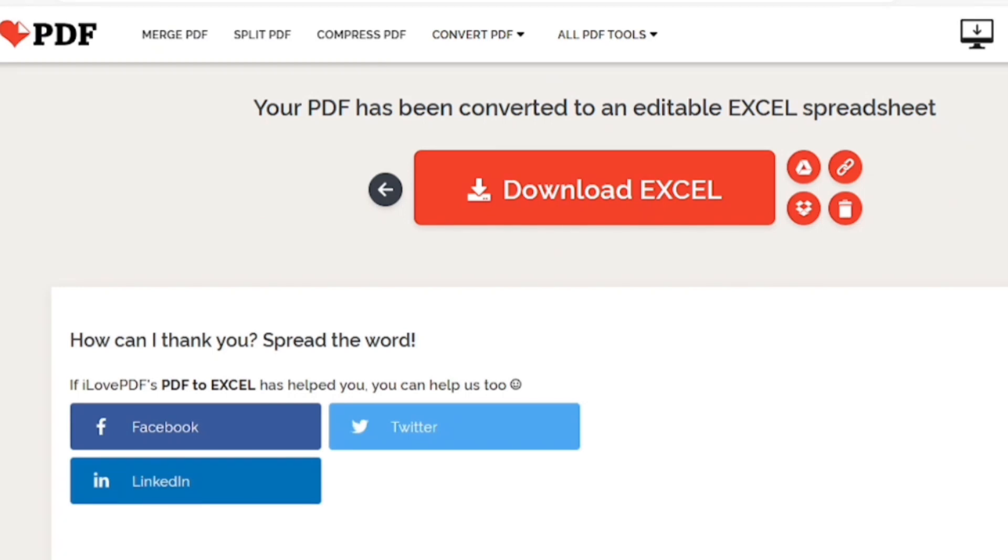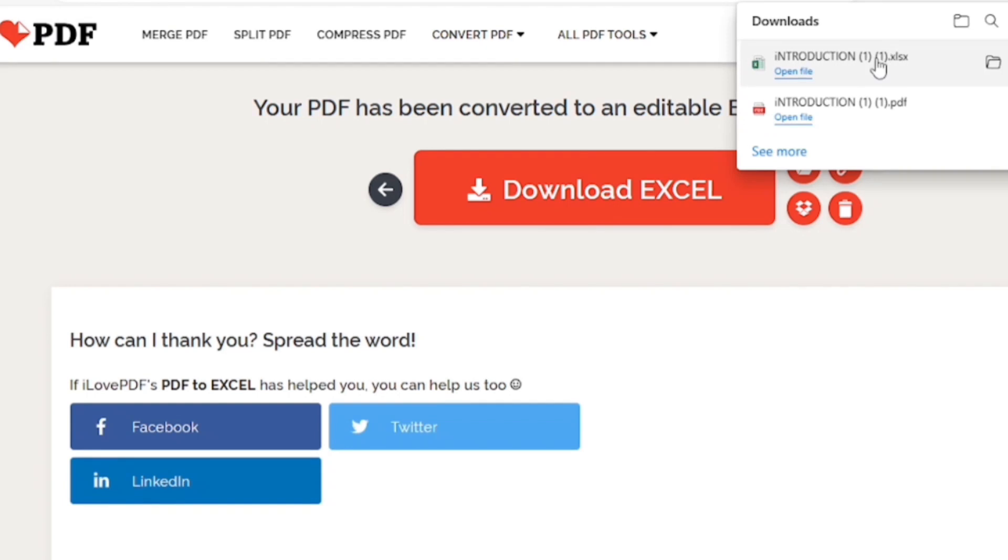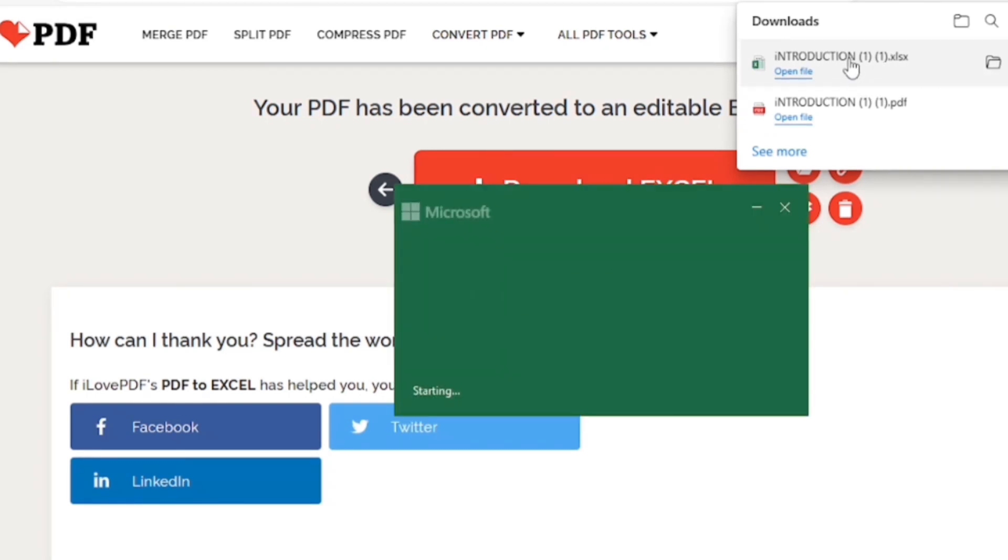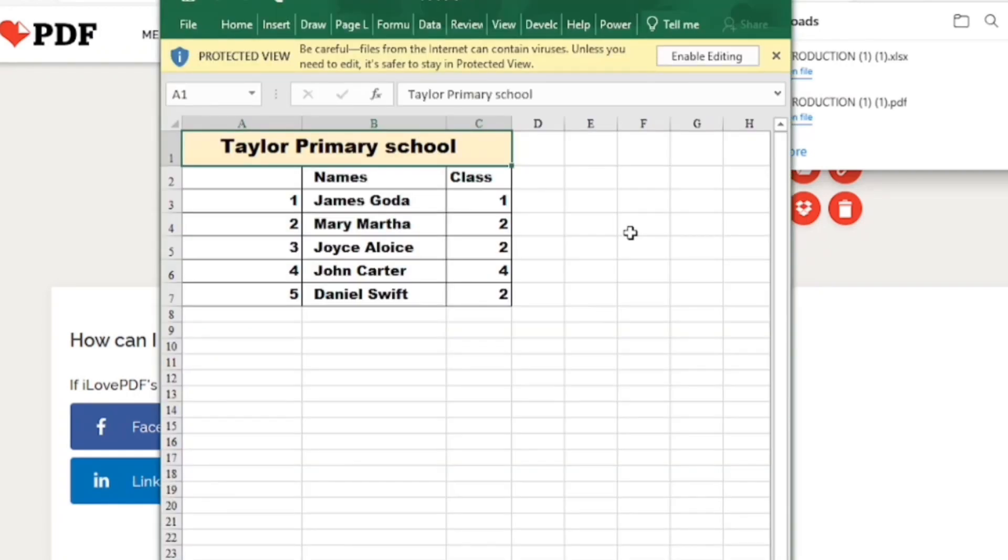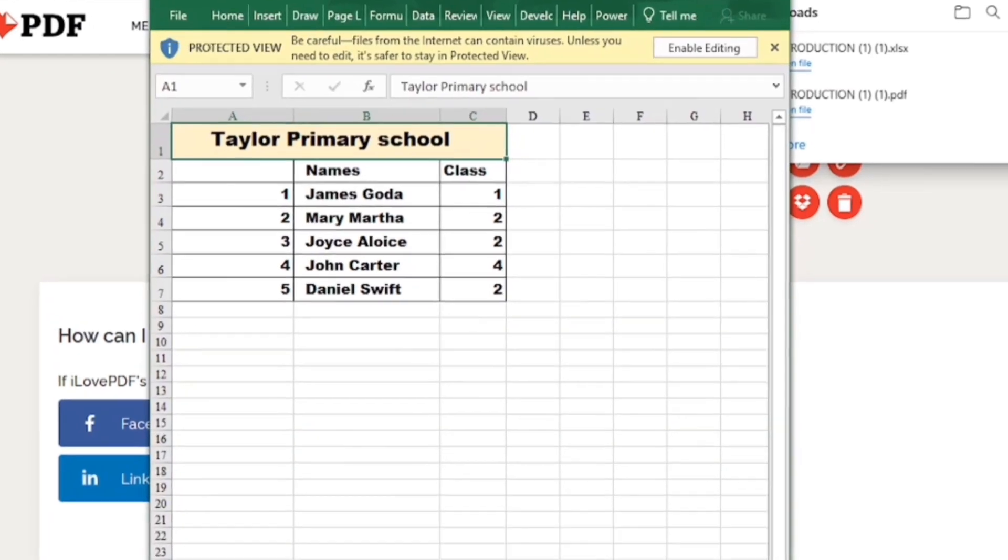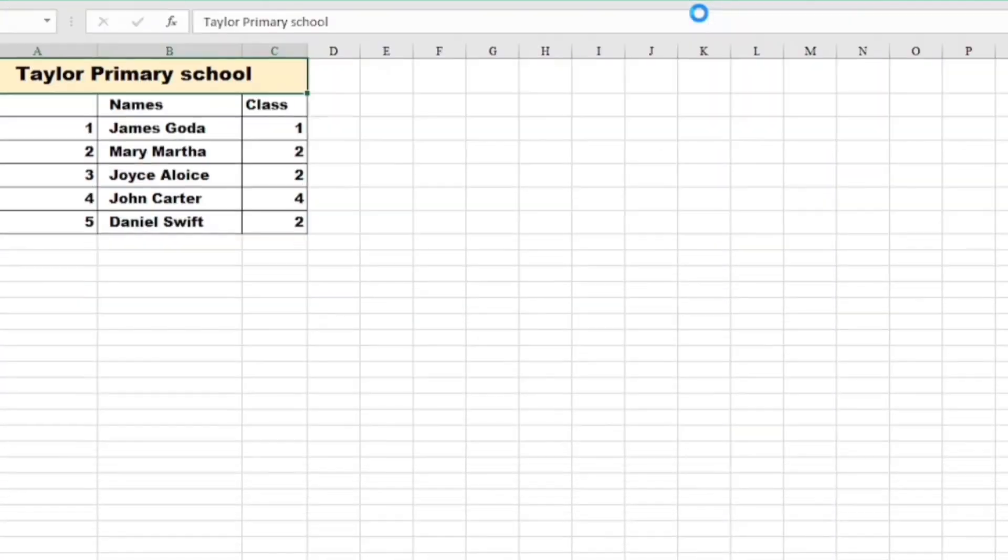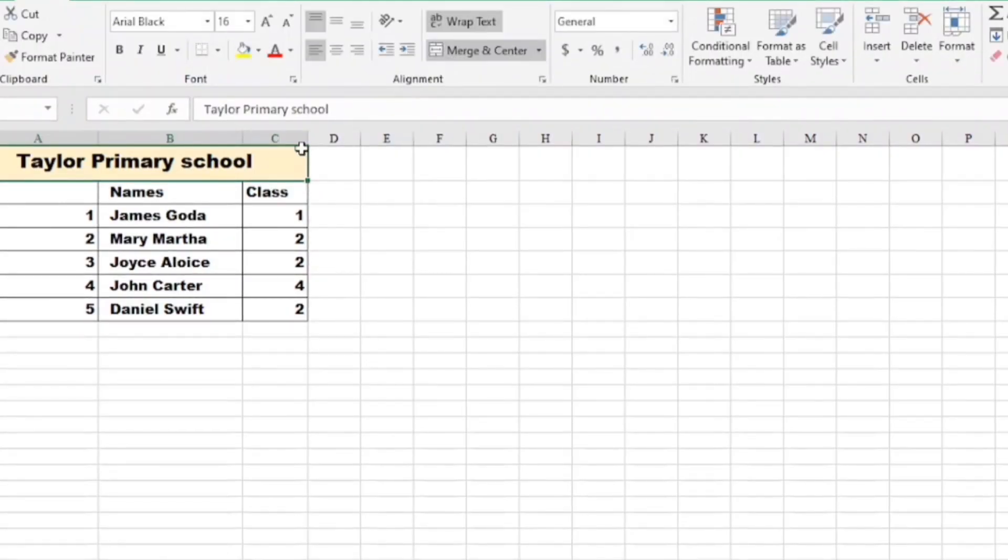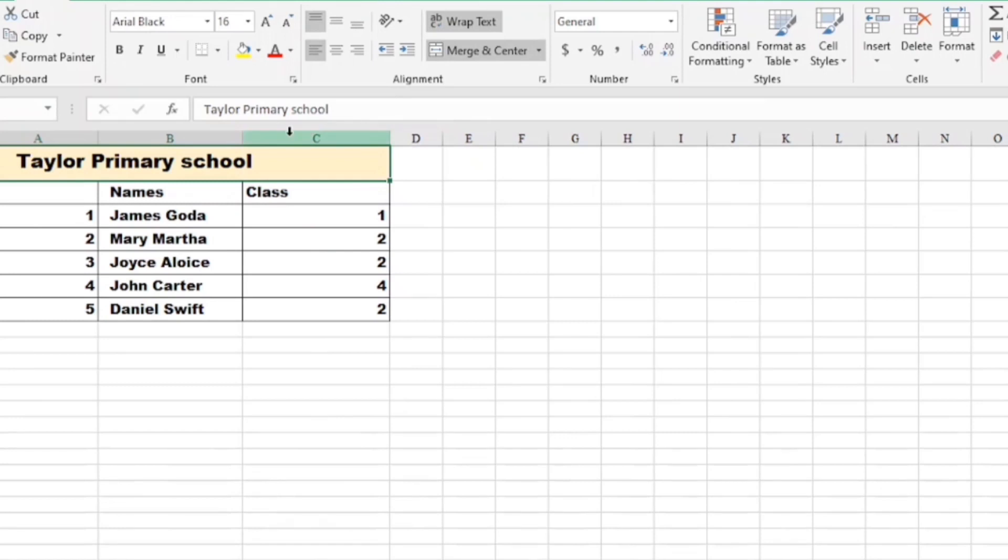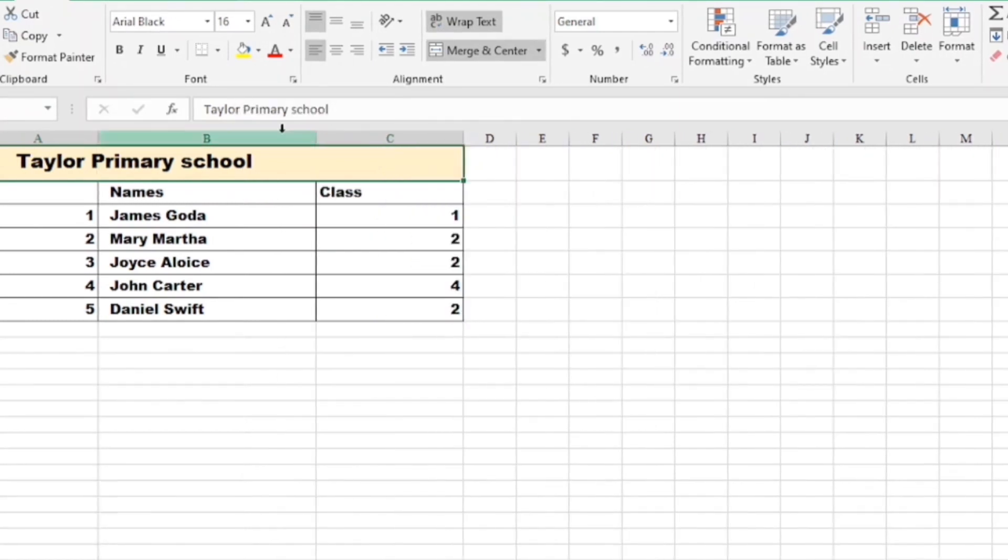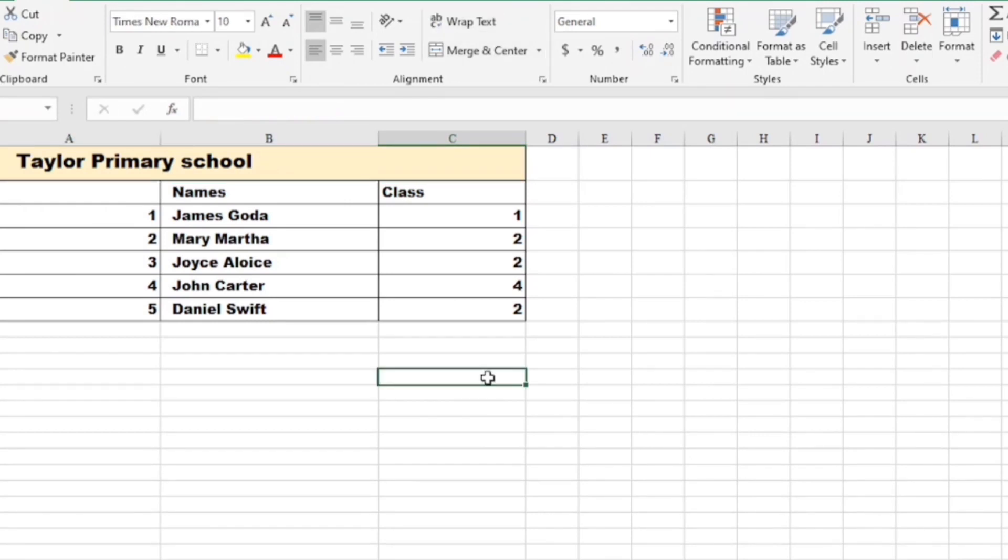The Excel file. There it is. Open it. Let's see. Wow. Here is our Excel file. So, we have successfully converted our Word document into an Excel file.